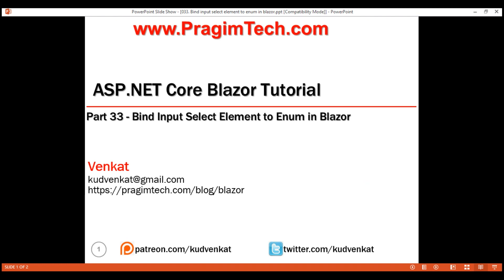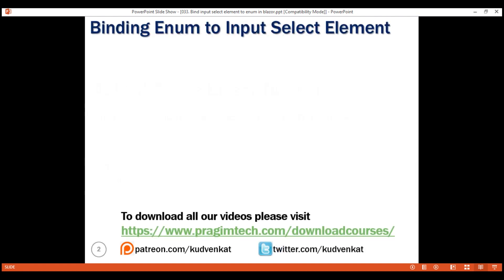This is part 33 of Blazor tutorial. In this video, we'll discuss how to bind input select element to an enum in Blazor. Let's understand this with an example.